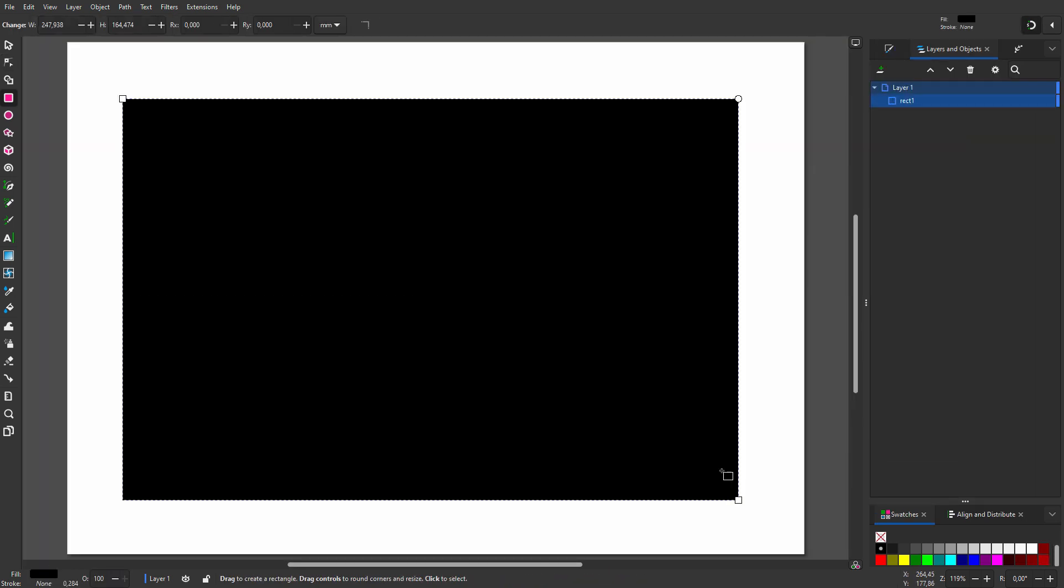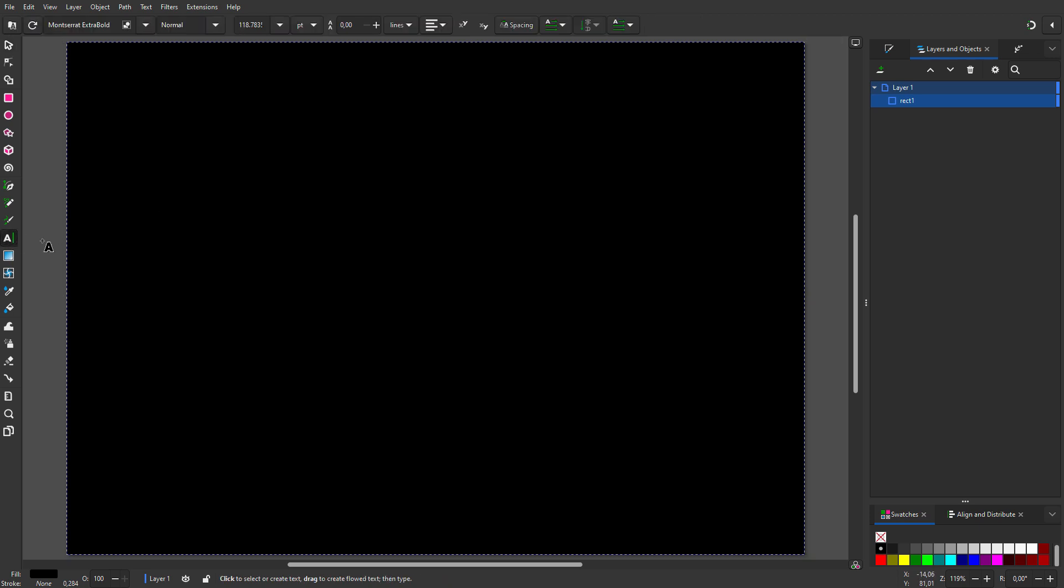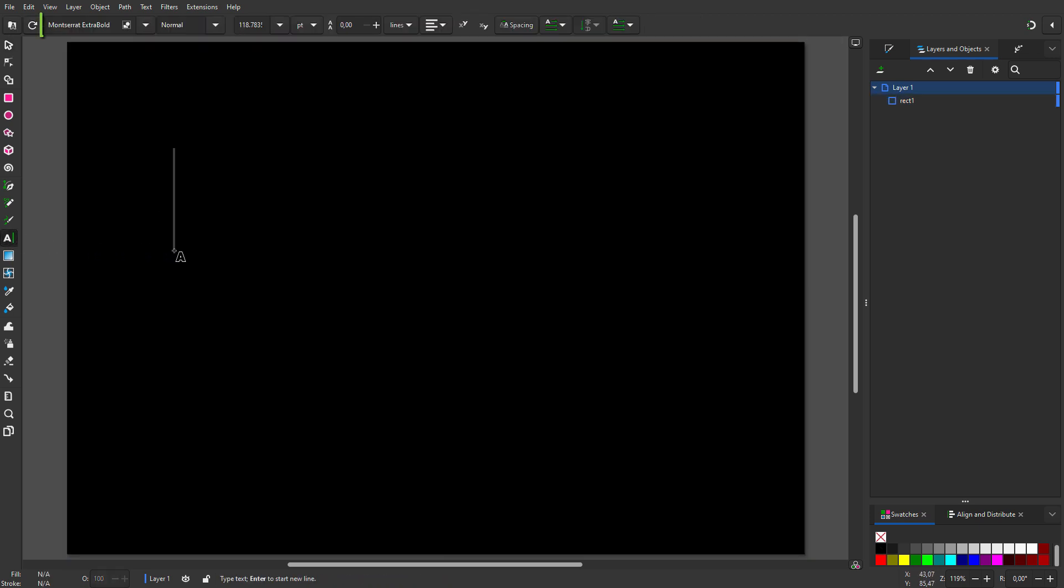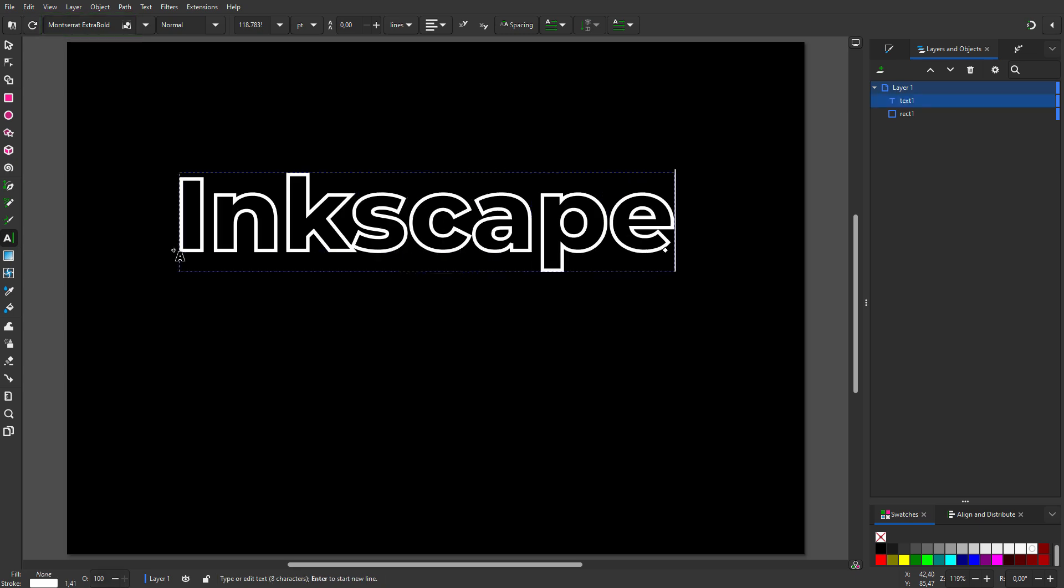I will create a black background. Then I select the text tool and click on the canvas. I will use Montserrat Extra Bold, which is a free Google font. I type Inkscape.